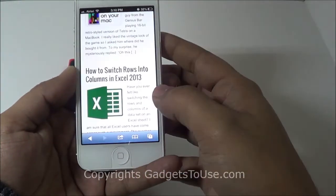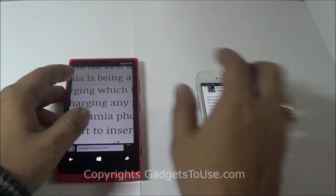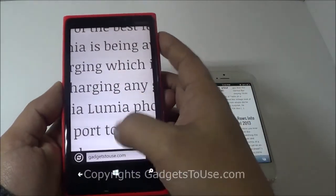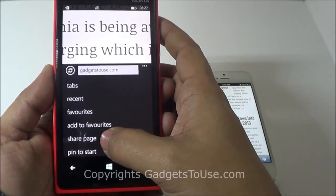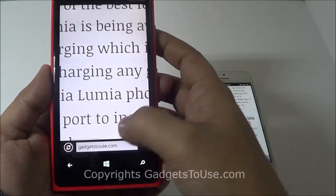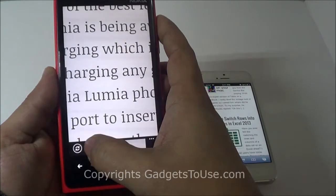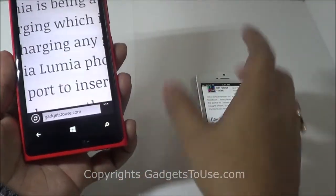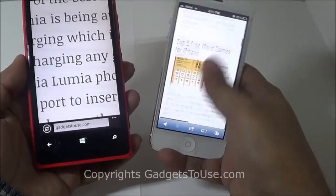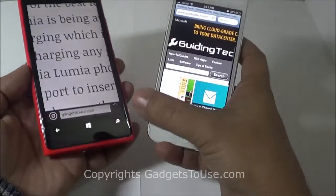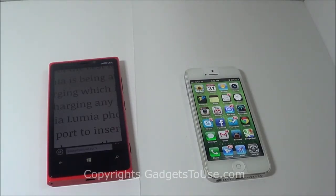On the Nokia Lumia 920, the browser offers a sleek near-full-screen browsing experience. You have options for tabs, recent pages, and sharing via tap-and-send or messaging. Notably, the URL address bar is at the bottom on the Lumia 920, making it much more accessible than on the iPhone 5, where the address bar is at the top and harder to reach. Both browsers perform fairly well overall.